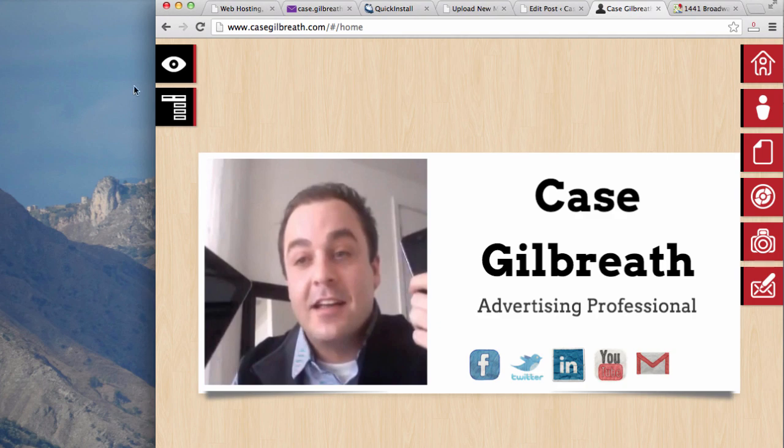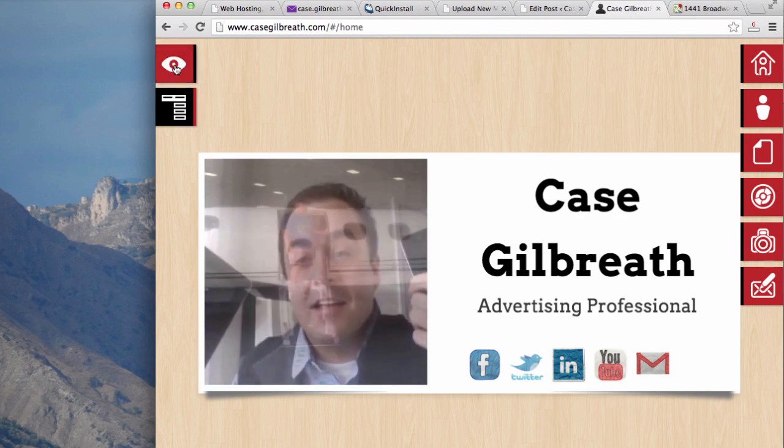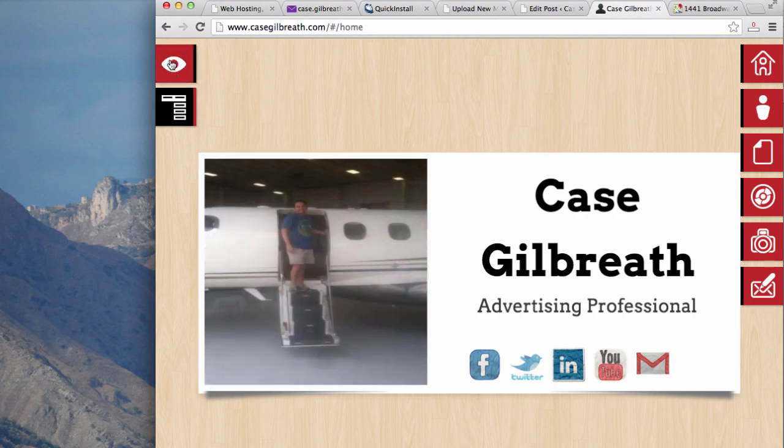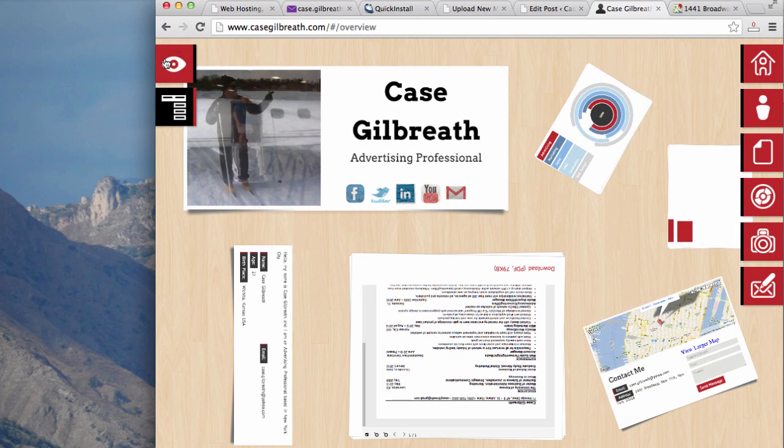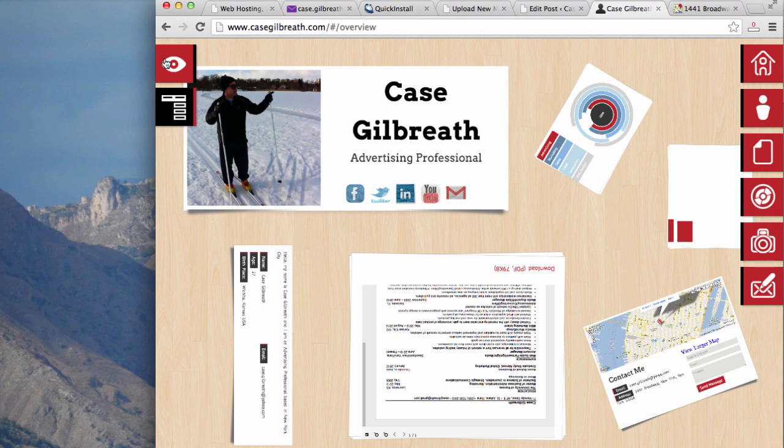One of the coolest things I like about this website is when you click on this eye icon, everything you've added onto your website will appear in a 3D format.